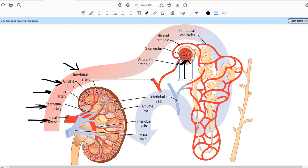The afferent arteriole gives rise to a lot of capillaries called the glomerular capillaries, which then finally merge into the efferent arteriole. So here's the story: renal artery enters into the kidney, divides into segmental artery, then interlobar artery, then arcuate artery, then interlobular artery, which gives rise to afferent arteriole, then capillaries, and then arteriole again.